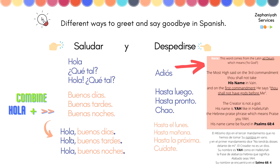'Hola, buenos días.' 'Hola, buenas tardes.' 'Hola, buenas noches.' Excellent. Now let's go over ways in which you can say goodbye. The very typical one that you hear is 'adiós.'